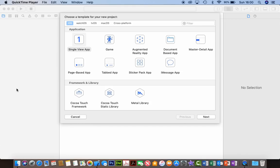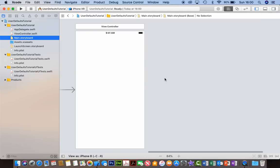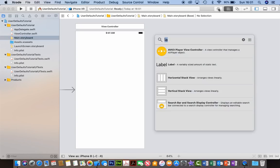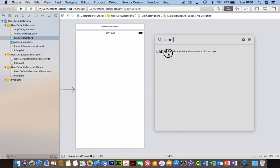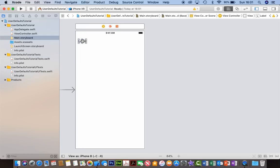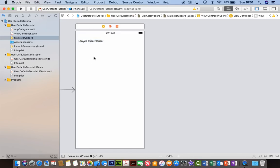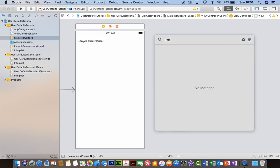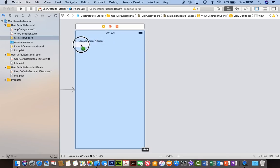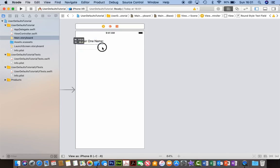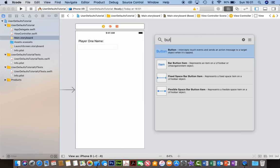Here we are in our Xcode project, so I'm going to open up a single view app. We've come to the storyboard, and I just need to put a few elements onto this to make it work. So we go to our object library here, and we'll drag out a label. We'll make it like a game of some sort, so I'll put 'Player 1 Name' as a label, then we need a text field underneath for the user to input their name. And then we want two buttons - a save button and a delete button.